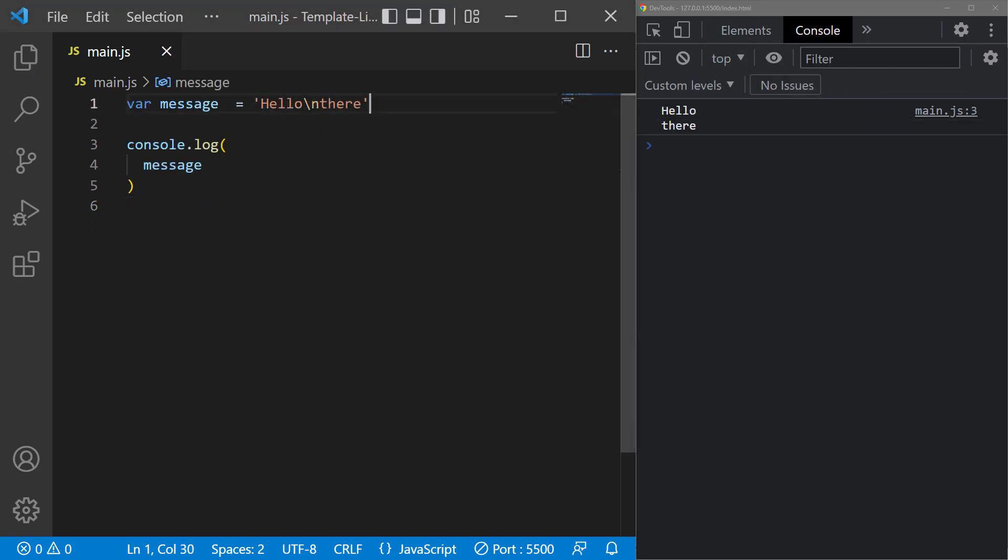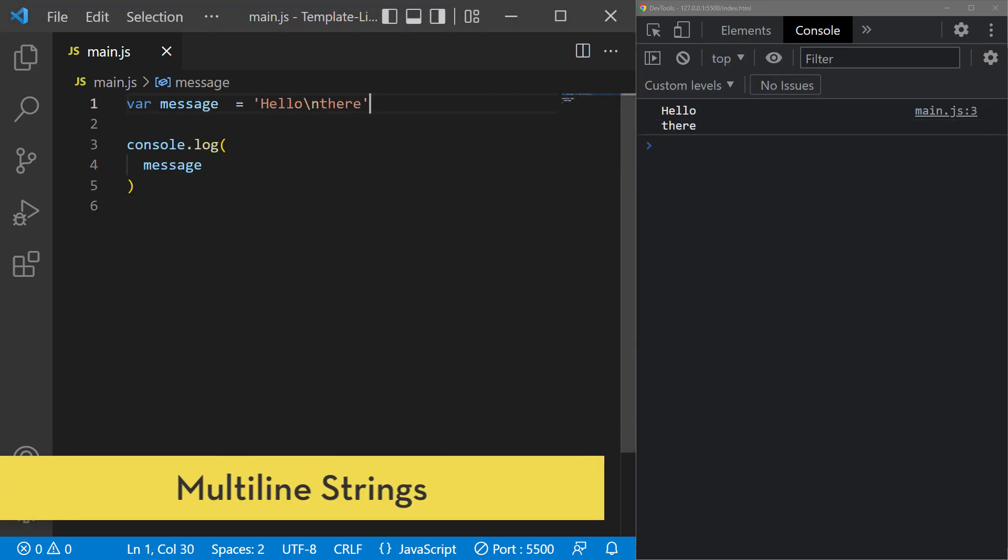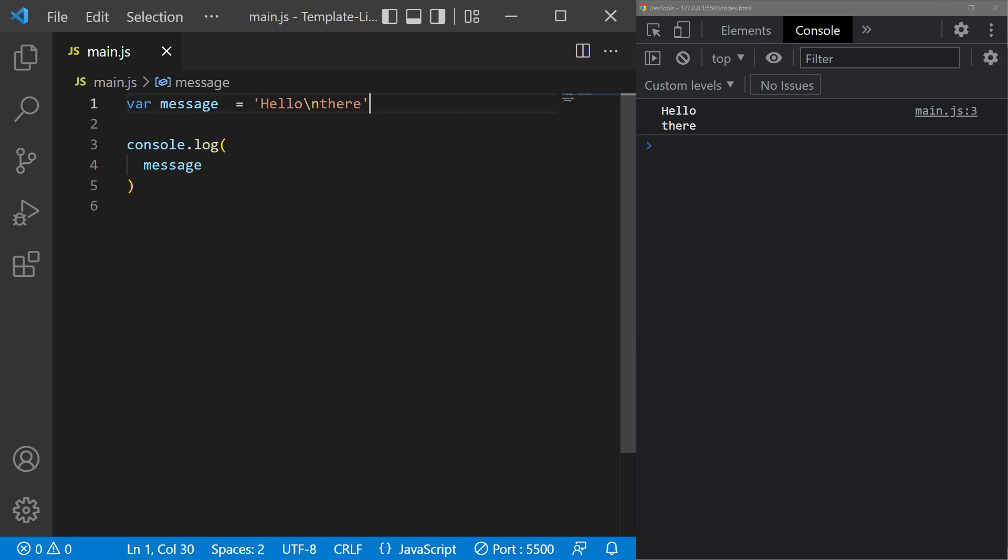Another nice feature about template literals is that we can write multi-line strings, without having to use escape characters.